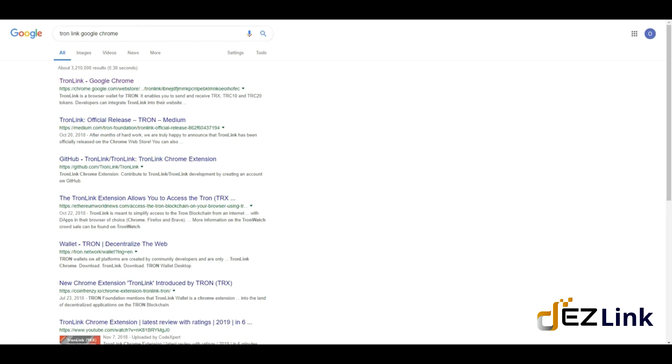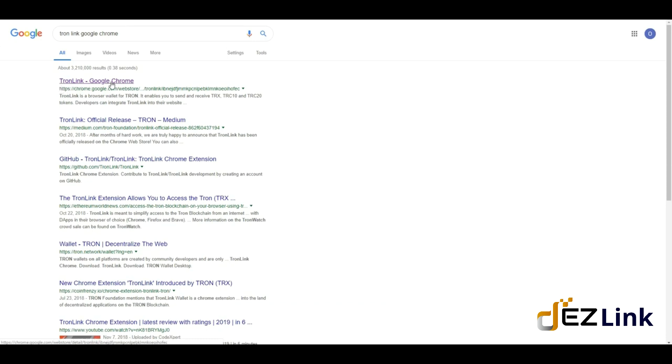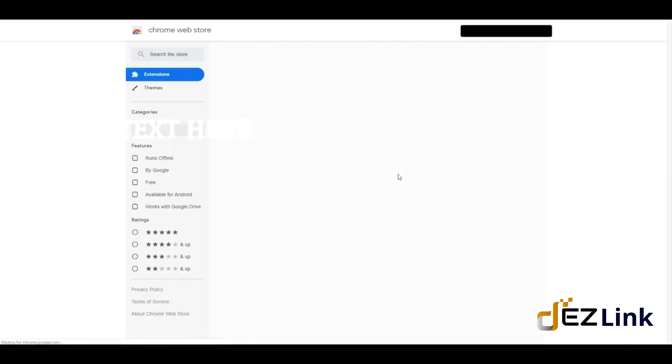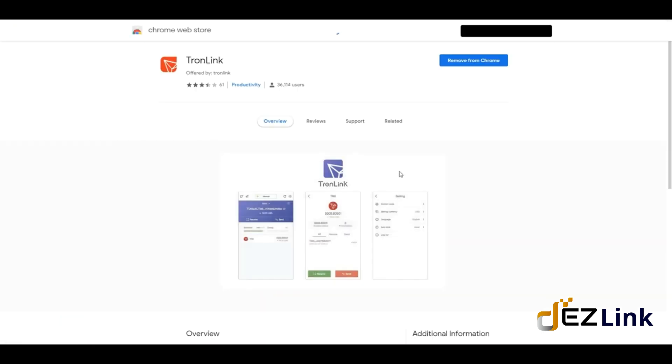In the search bar, type 'TronLink Google Chrome.' You're going to get a few links. The first one says TronLink Google Chrome on the Chrome Web Store, so just hit on the link.